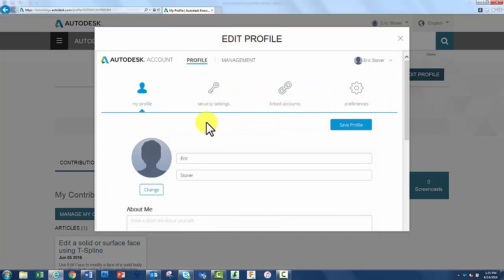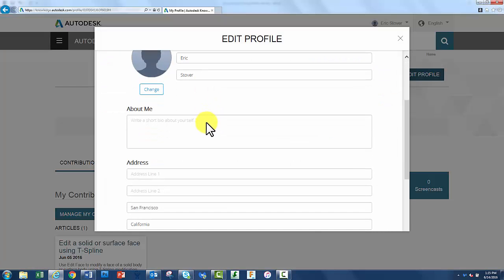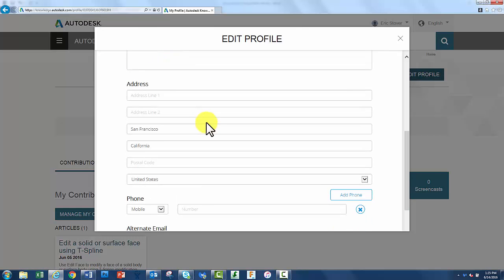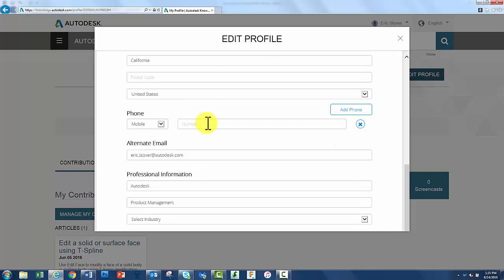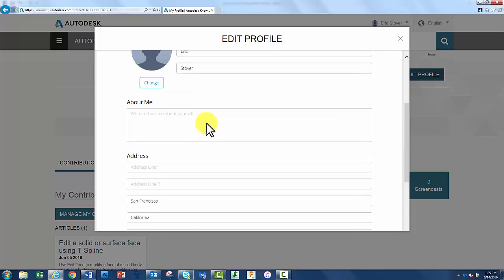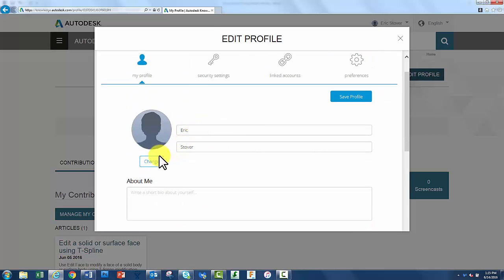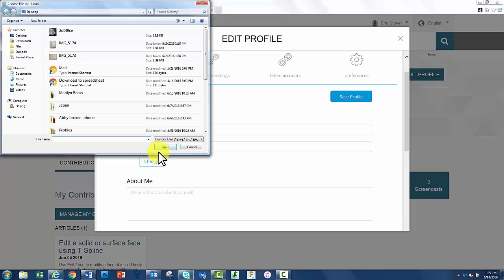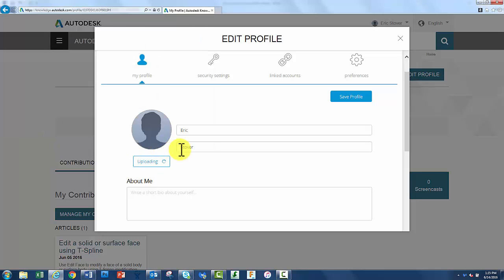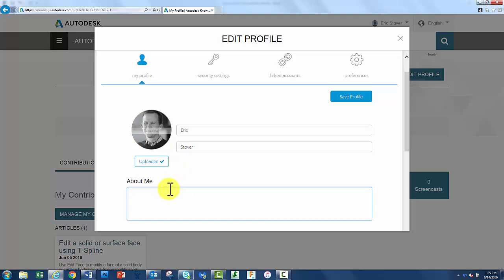So to get started, if I click on the edit profile button, you can see I have a whole menu of options here of how to describe who I am. I could even upload a professional looking photo. We highly recommend doing that just to provide authenticity for your work. You can put a little mention about who you are and what you're about. In this case, I used to be a CAD manager and drafter before I came here to Autodesk.